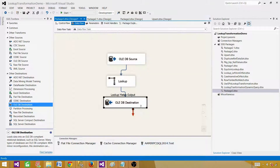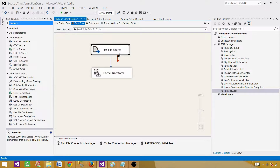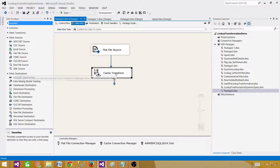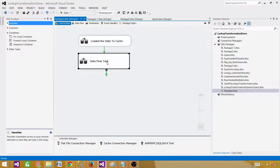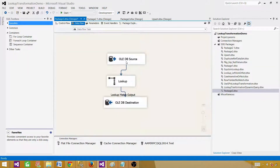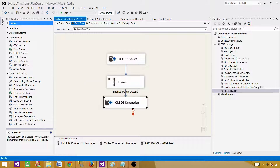Hit OK and we are all set. To summarize: the first Data Flow loads the cache from the flat file into memory using Cache Transformation. Then the second Data Flow uses that data in the Lookup Transformation to get the Sale Amount from that reference data and loads the results into the OLE DB destination.